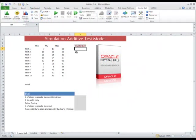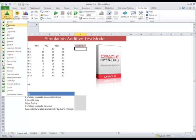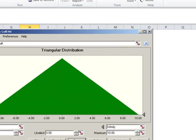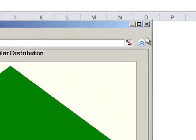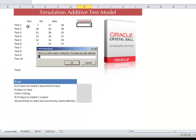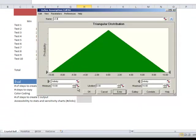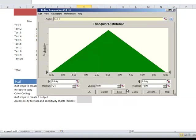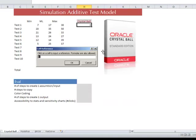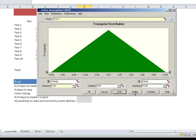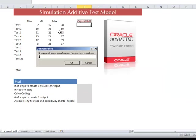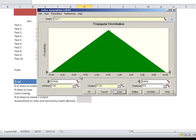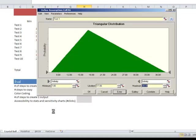Now we're going to start with Crystal Ball. First step, because we have to count them, is to pick a distribution. That's step one. Step two is to assign a name. Step three, a minimum. Step four, a most likely value. Step five, a maximum. We hit enter.